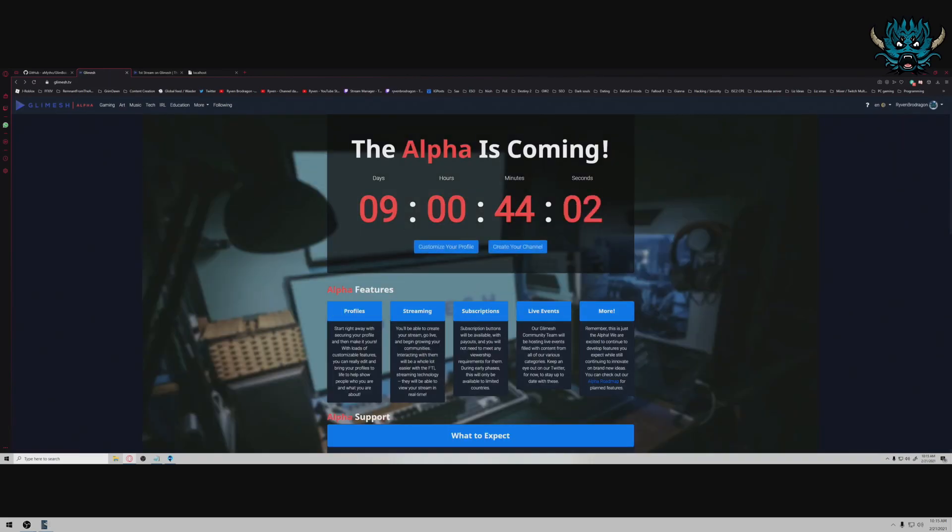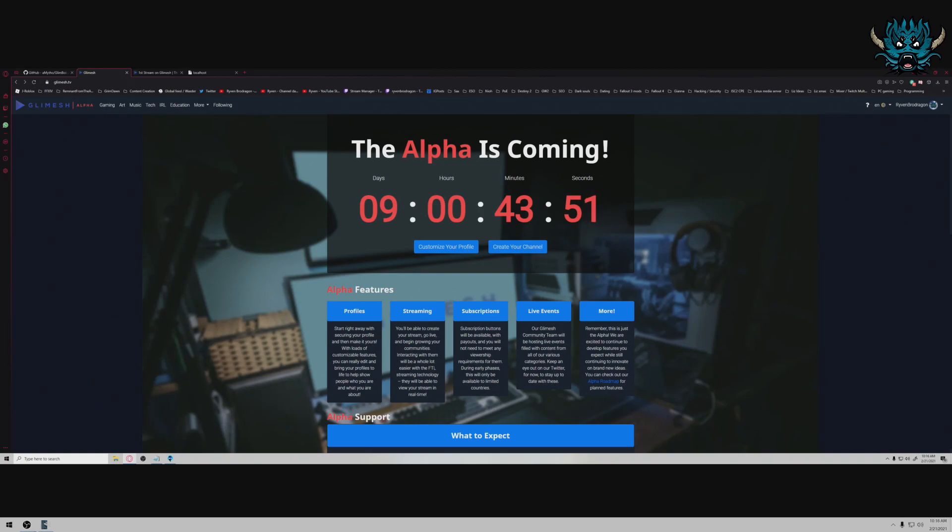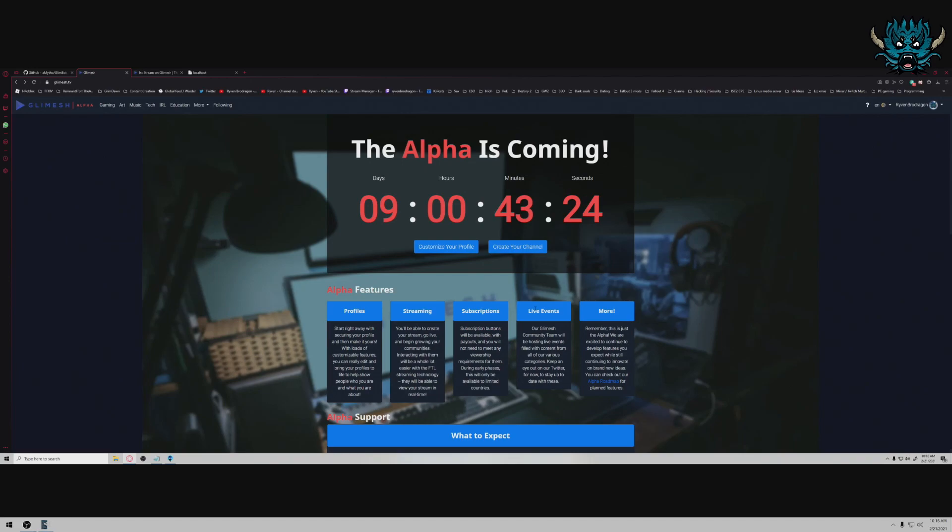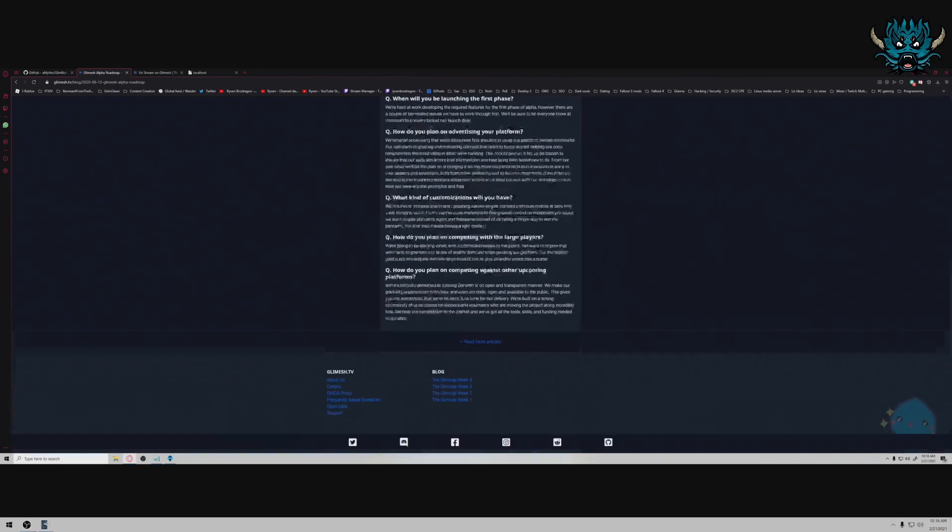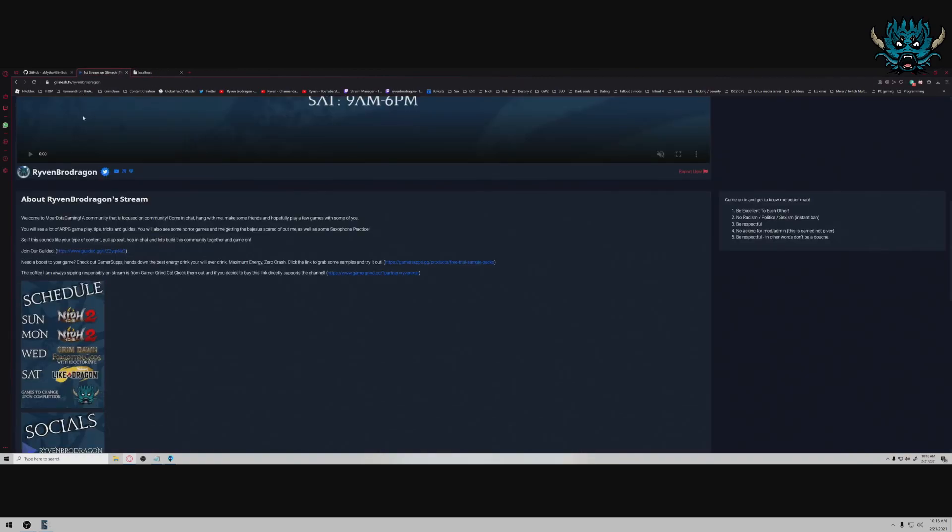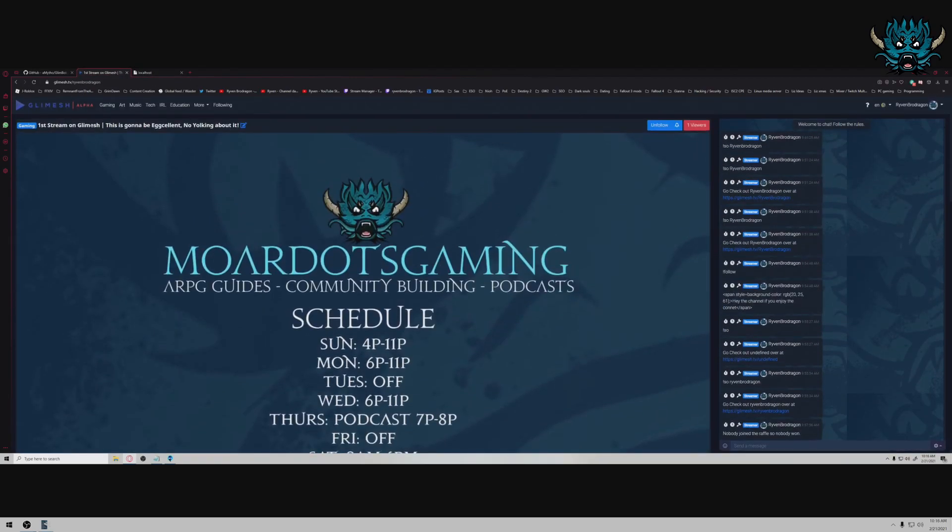On top of that you're also going to be able to stream using FTL. If you remember Mixer, RIP. You'll be using FTL, Faster Than Light technology, which is extremely fast and probably the best for interacting with your communities while streaming. And then you have subscriptions right off the bat, which is awesome. This will only be available to limited countries at the start, so if you don't have the sub button be patient, it's coming. The Glimmish community team will be hosting live events. There's a form I'll leave in the description that you can actually apply to and possibly be chosen to be highlighted on their front page through a live stream with the community. They also have a roadmap I'll leave the link to in the description below.